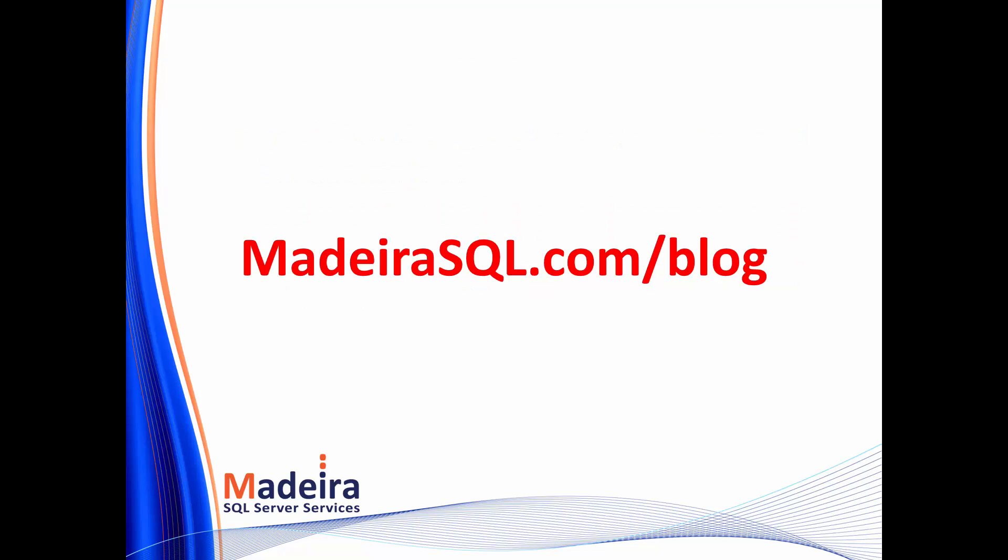If you'd like to learn some more SQL Server performance tricks, head over to maderasql.com slash blog. Thanks for watching, and see you next time.